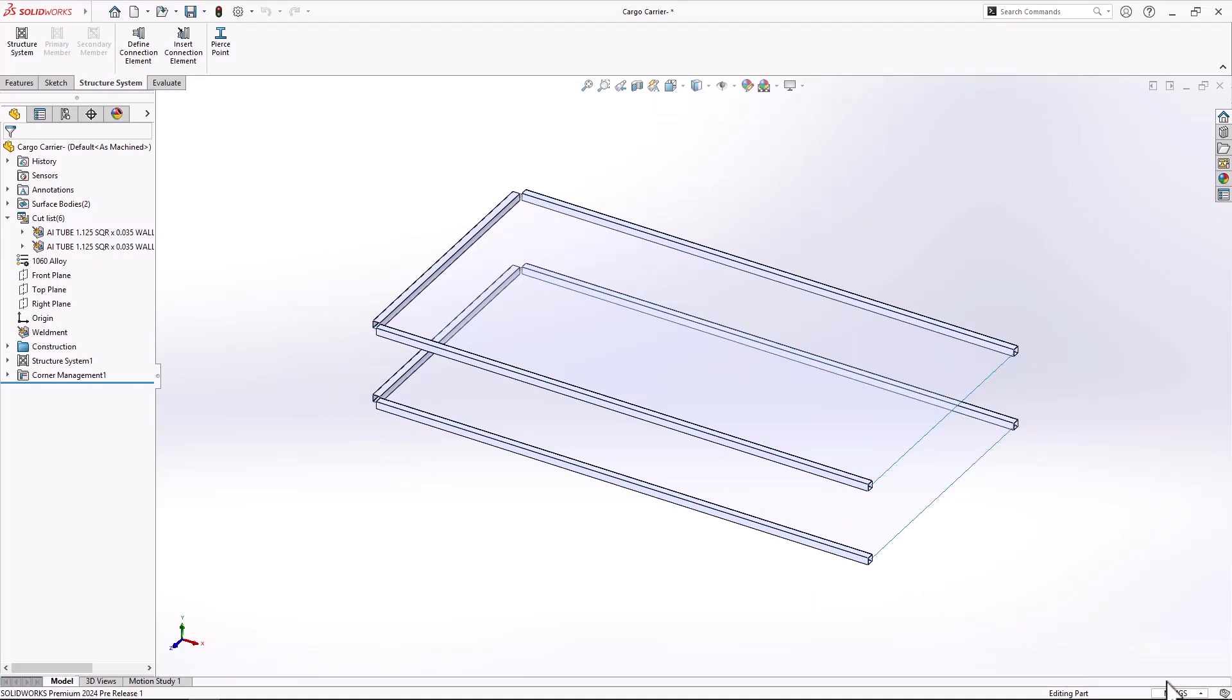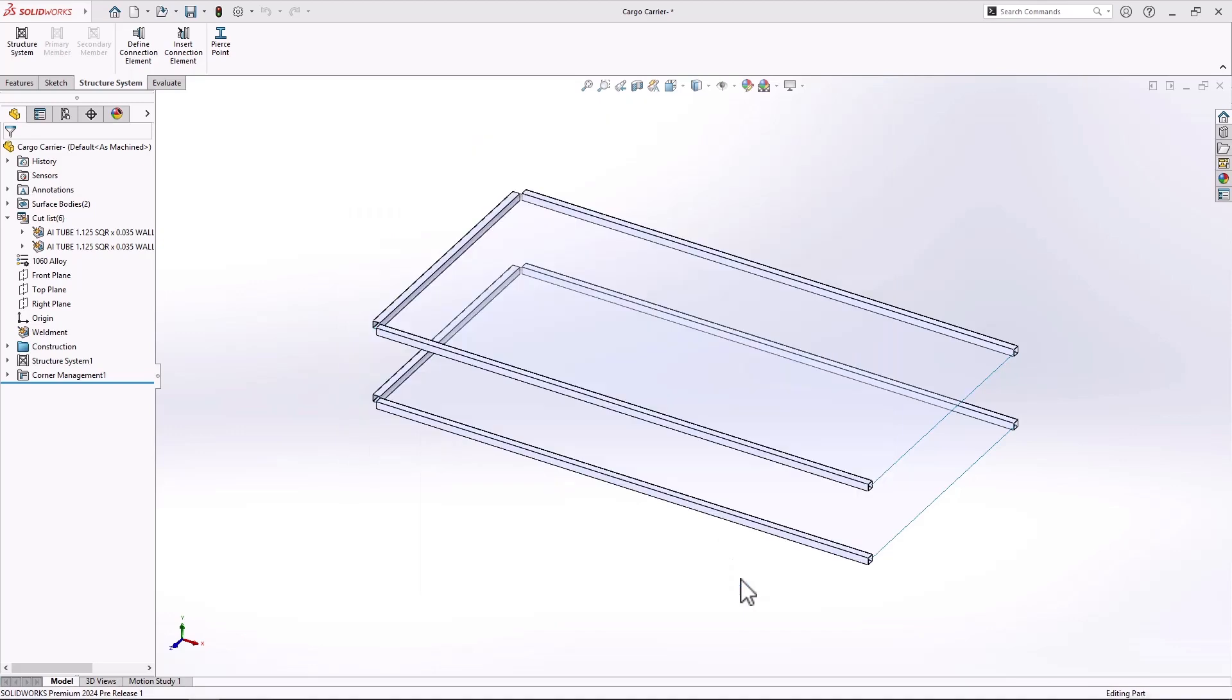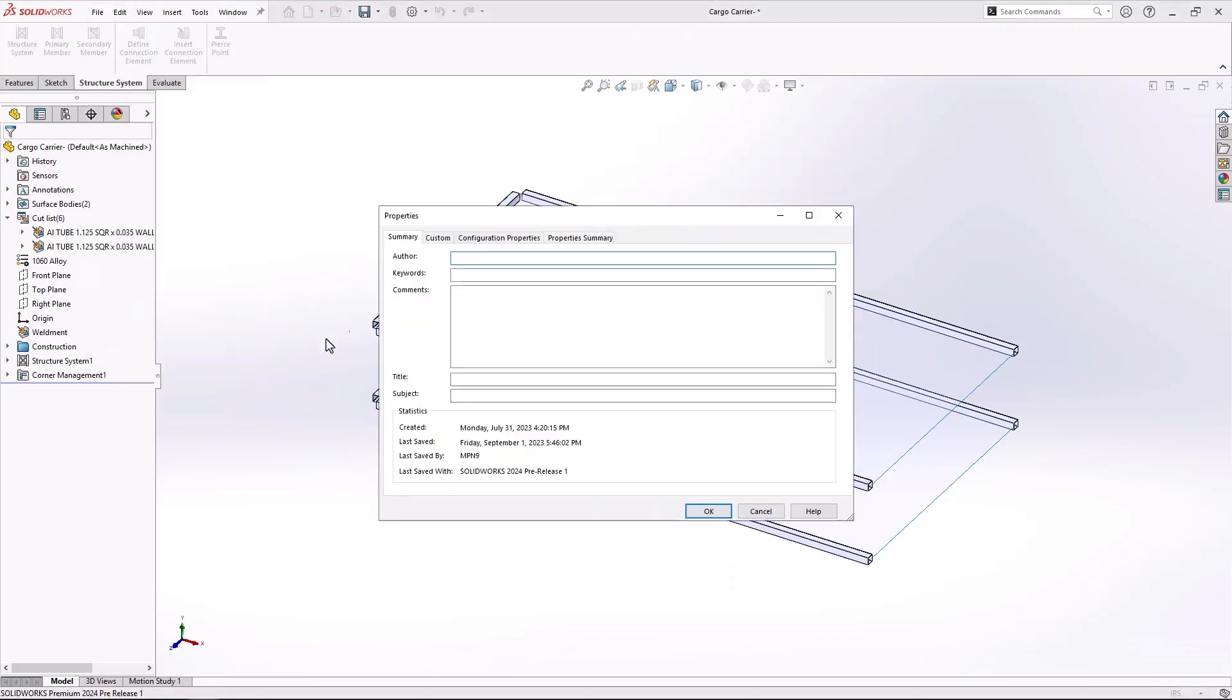Not only in the custom properties for weldments, it also applies to the custom properties of the file itself. We have the flexibility now where we have the units be either metric or inch, which sometimes changes as simple as that.